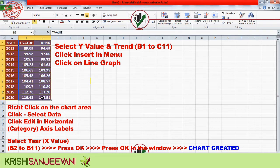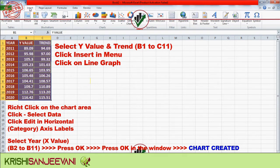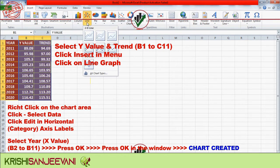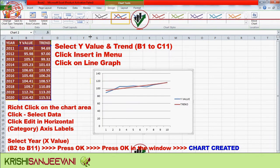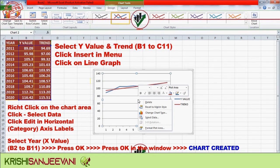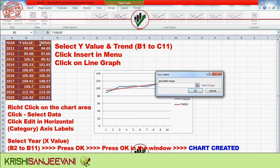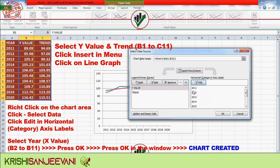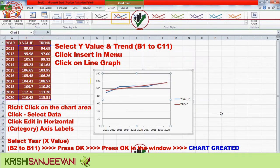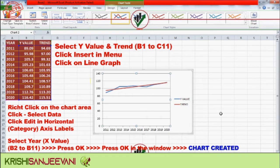For the trend chart with a single X value, select Y value and trend columns B1 to C11. Click Insert in the menu, click on line graph, and select the suitable line graph. Right-click on the chart area, click Select Data, click Edit in horizontal category axis labels, select X value A2 to A11, press OK, and the chart will be created. You can modify the chart and select suitable chart types as desired.